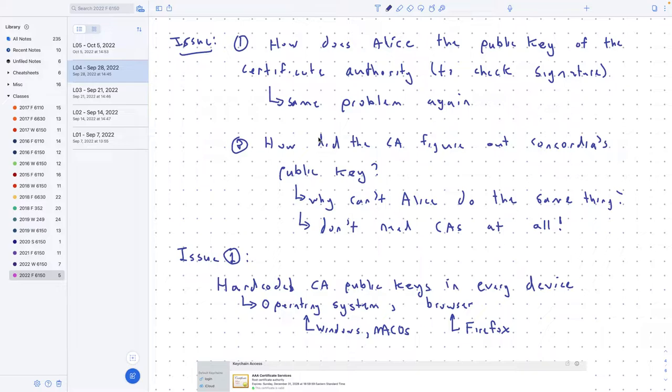The further problem is: how do I know the CA's public key? To check that signature I need to know their public key. And if I'm doing this whole process to figure out what Concordia's public key is, how come I know the CA's public key but not Concordia's? That's what root certificates address. Root certificates say: Apple — I buy my computer from Apple — is going to tell me the 50 companies and their public keys, hard-coded into the operating system. That's enough to bootstrap the system.